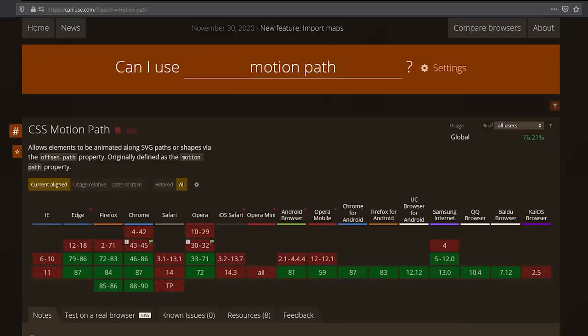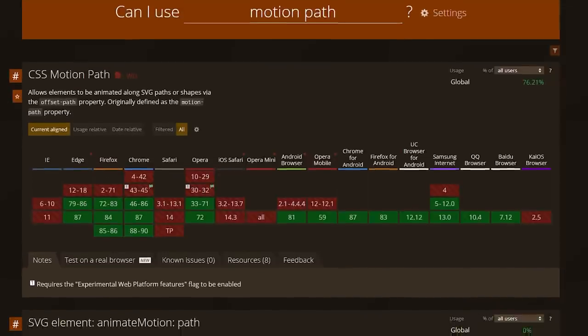People often ask me about whether features I'm talking about are currently supported, or they let me know that IE doesn't support the things I'm talking about. One resource I use all the time to double-check browser support is caniuse, but I've had a few people mention that they're a little bit confused about it and how it works and what they should be looking for.